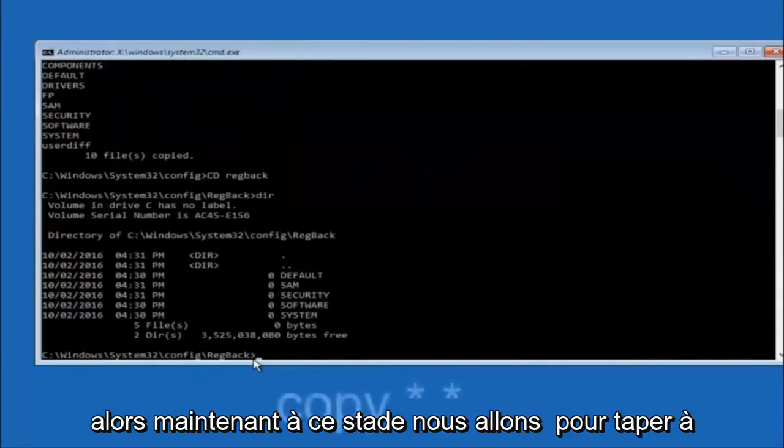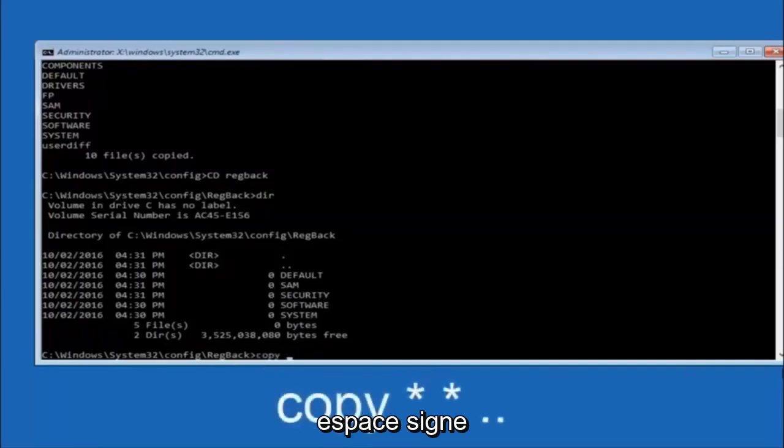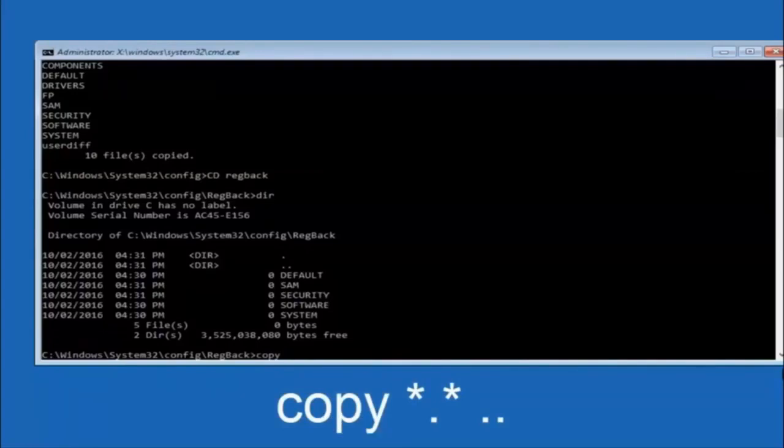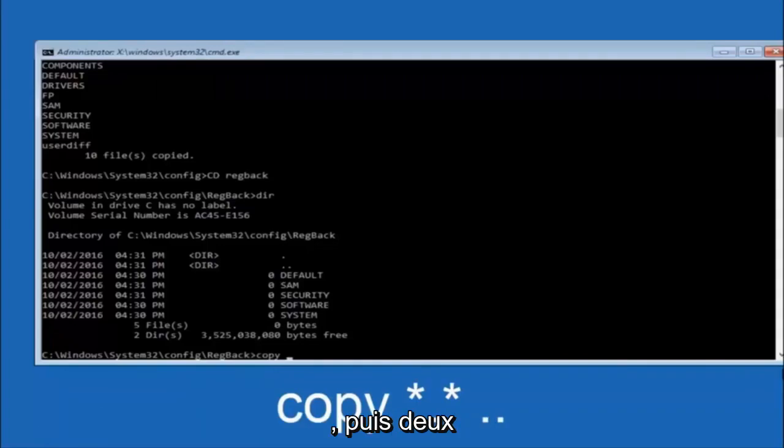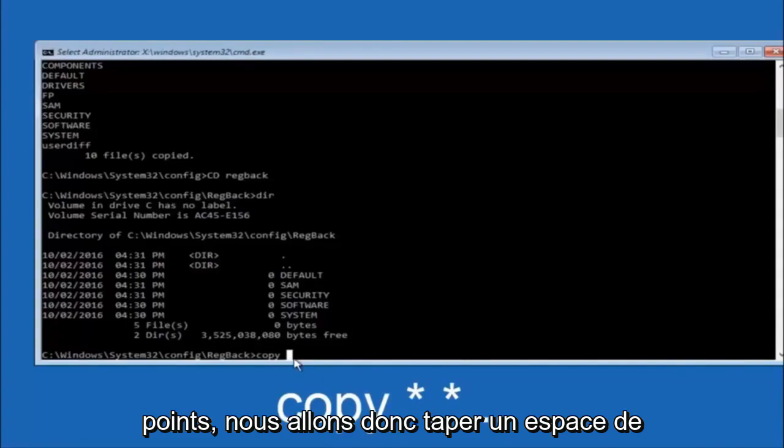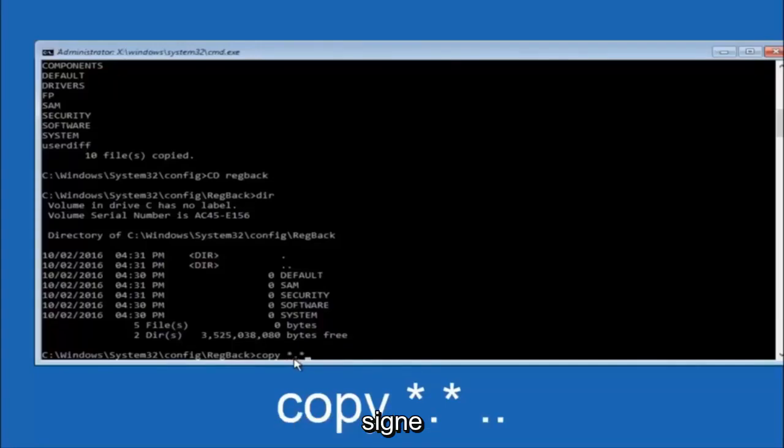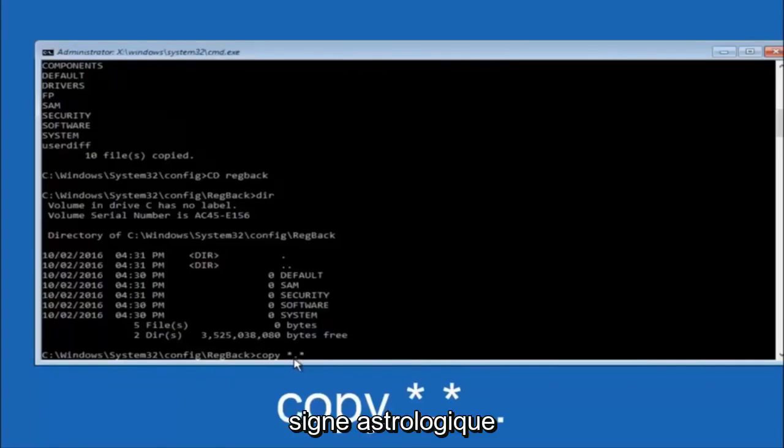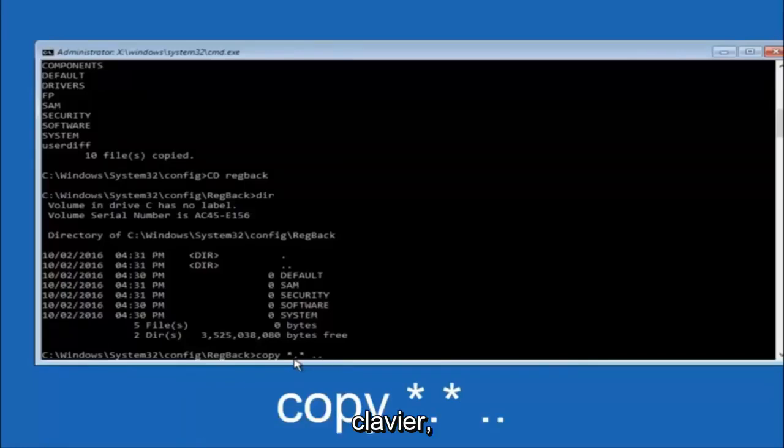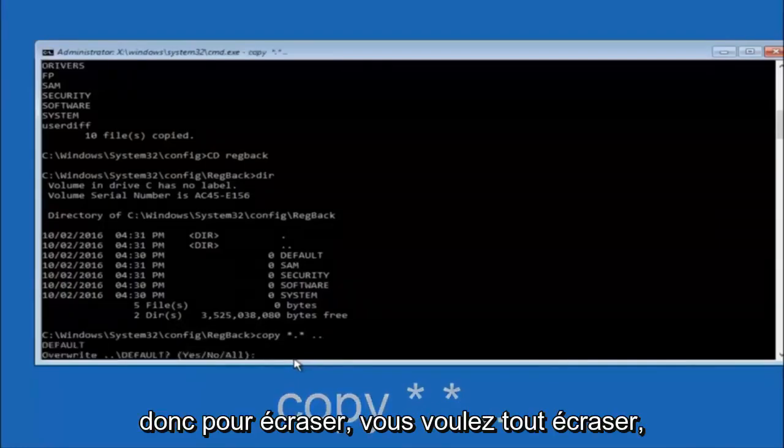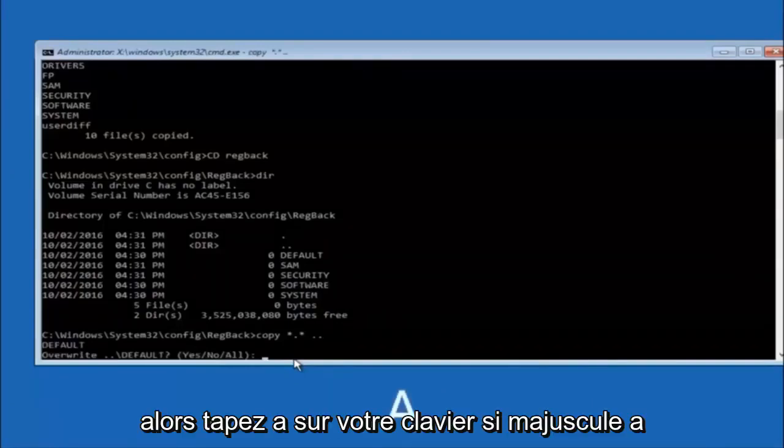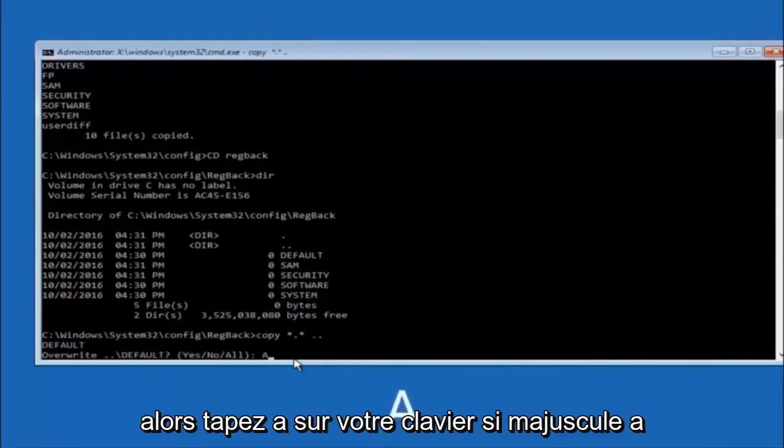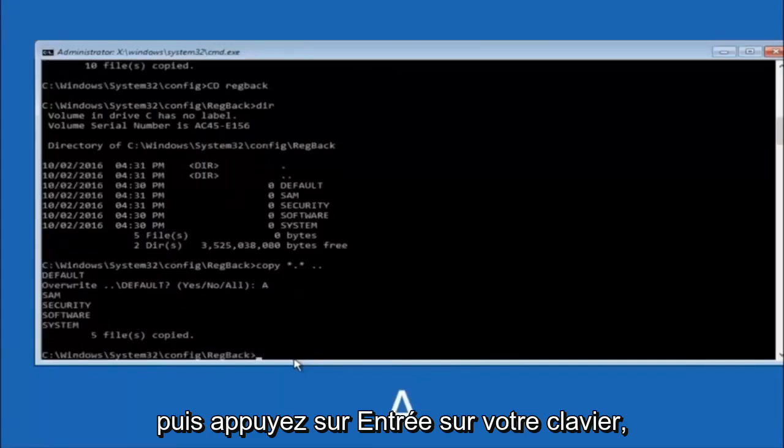So now at this point we are going to type copy again - copy space star sign dot star sign space and then two dots. So we are going to type copy space star sign dot star sign dot dot and then hit enter on your keyboard again. For overwrite, you want to overwrite all, so type A on your keyboard, capital A, and then hit enter on your keyboard.